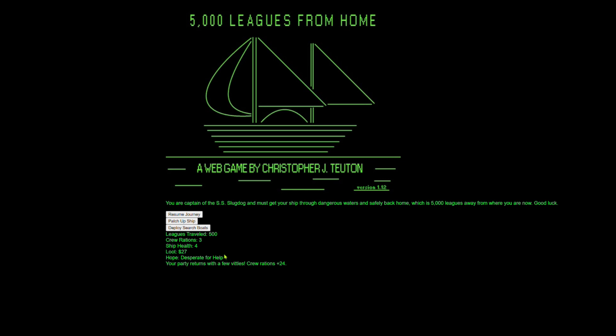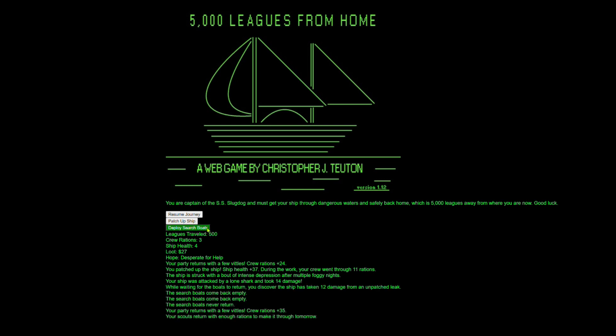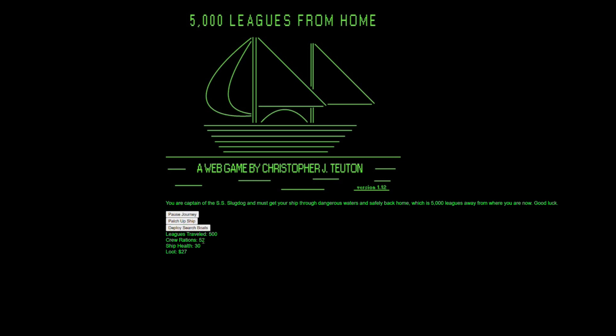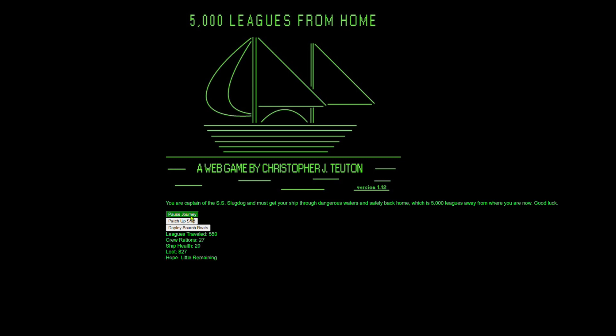Why hope? Desperate for help. Party member returns with a few vittles. Crew rations 24. Okay. So we'll use that 24 to patch up the ship. Oh, storm 12 damage. I think if I hit resume journey, we're going to die. Oh, we're so close. We are so close to death. All right. Deploy more boats. Five damage. 25. Okay. We just need to make it to a town. We have a little bit of money. We just need to make it to a town and hope we get lucky.